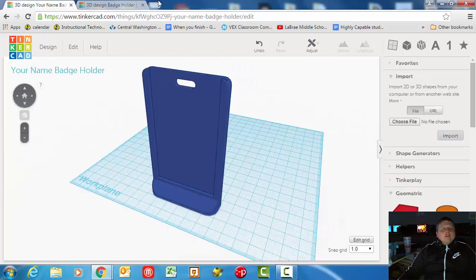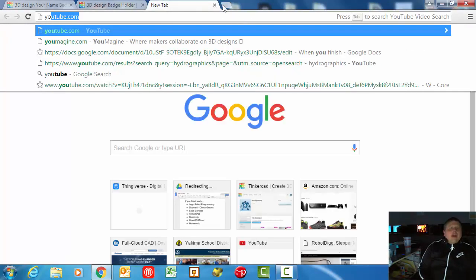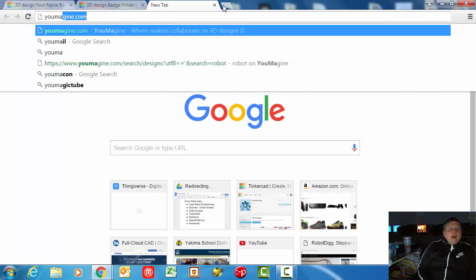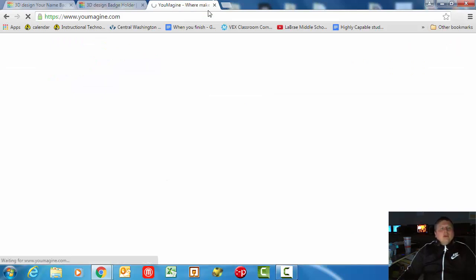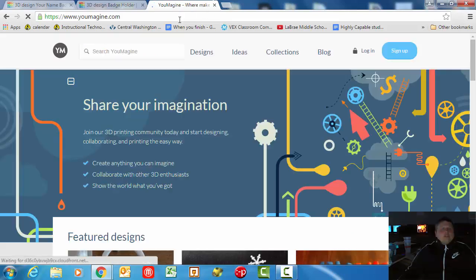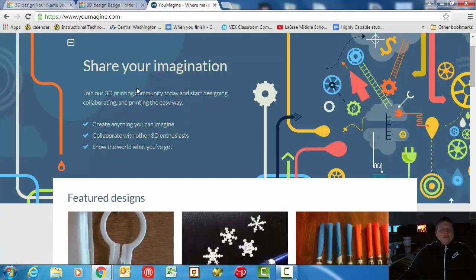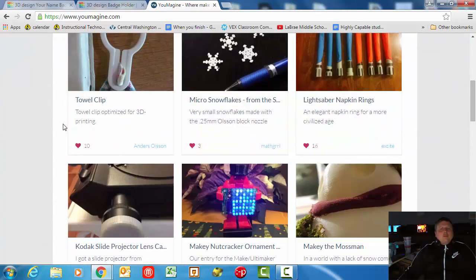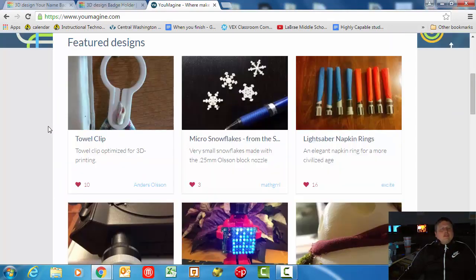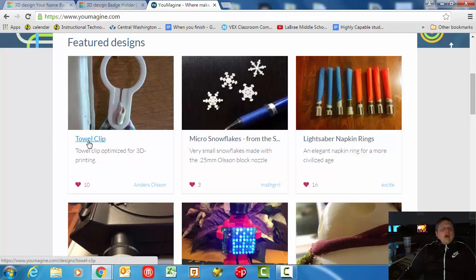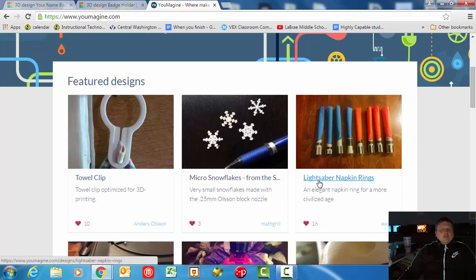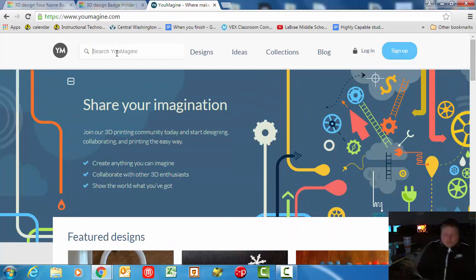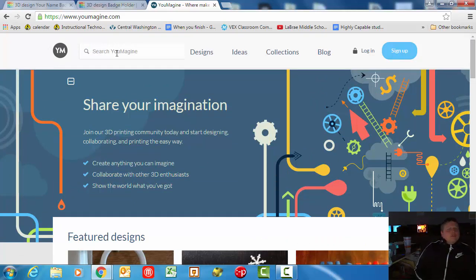First of all, let's go to youmagine.com, Y-O-U-M-A-G-I-N-E.com. This is a place where people go online and share their 3D printed designs with the world. You could have everything from like this towel clip to hang your towel on something, or this one - they've made a lightsaber napkin ring, which is weird but whatever.